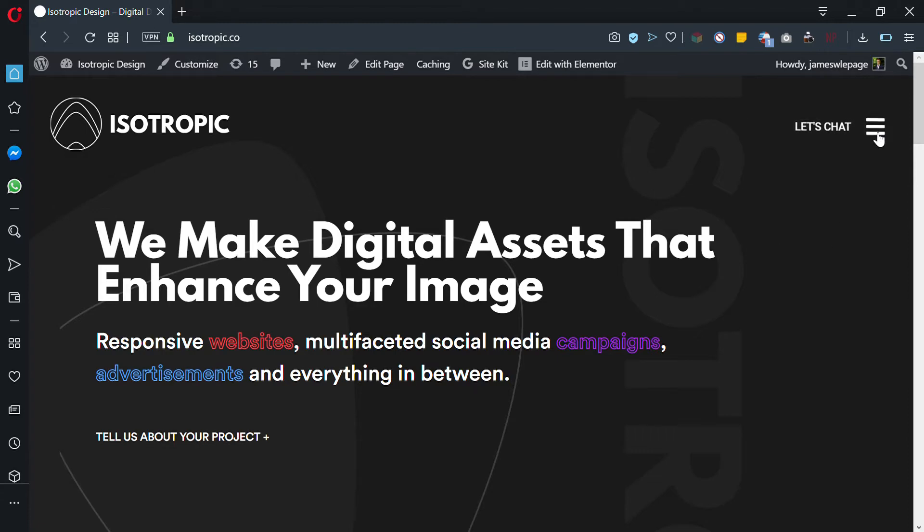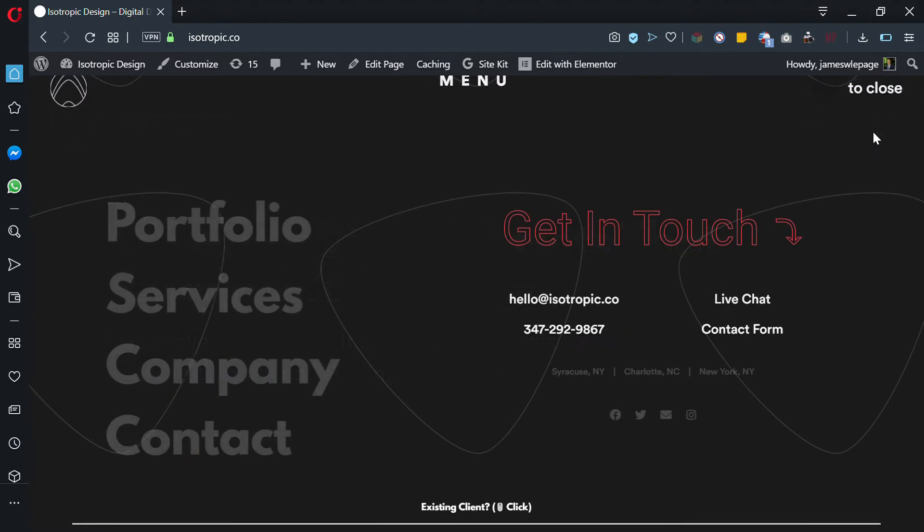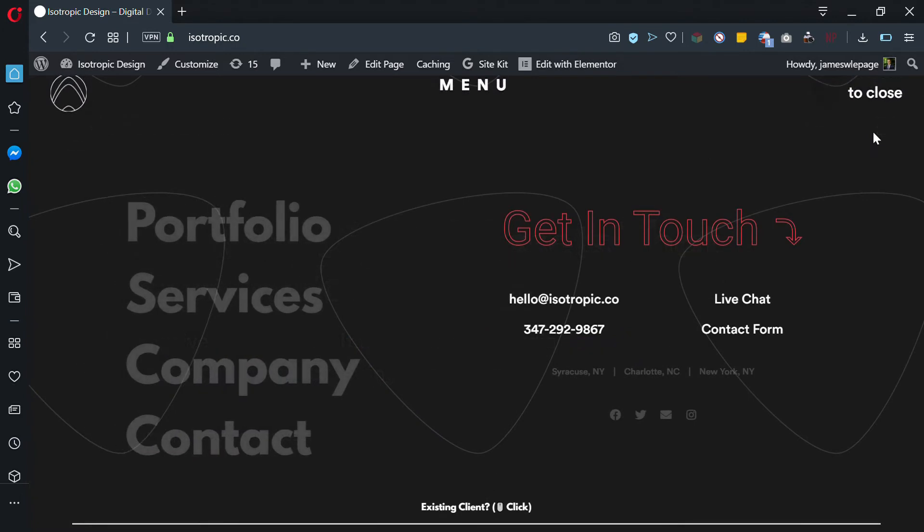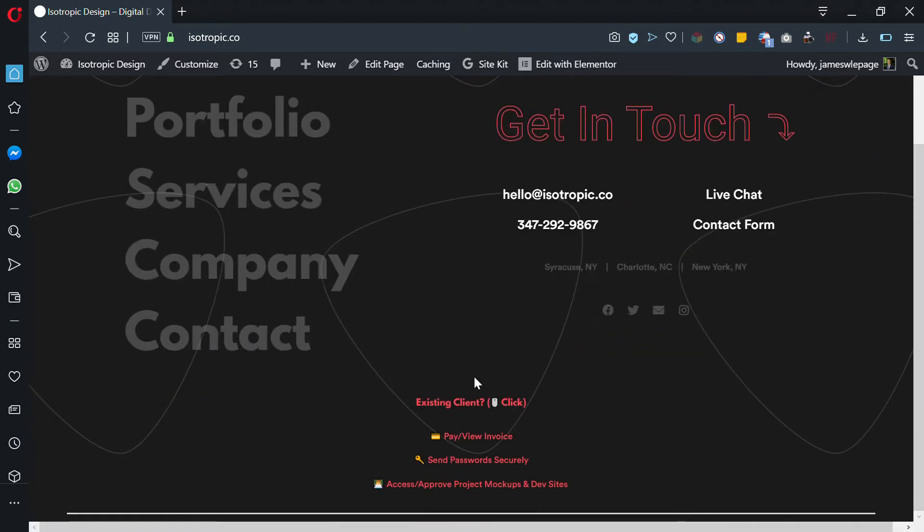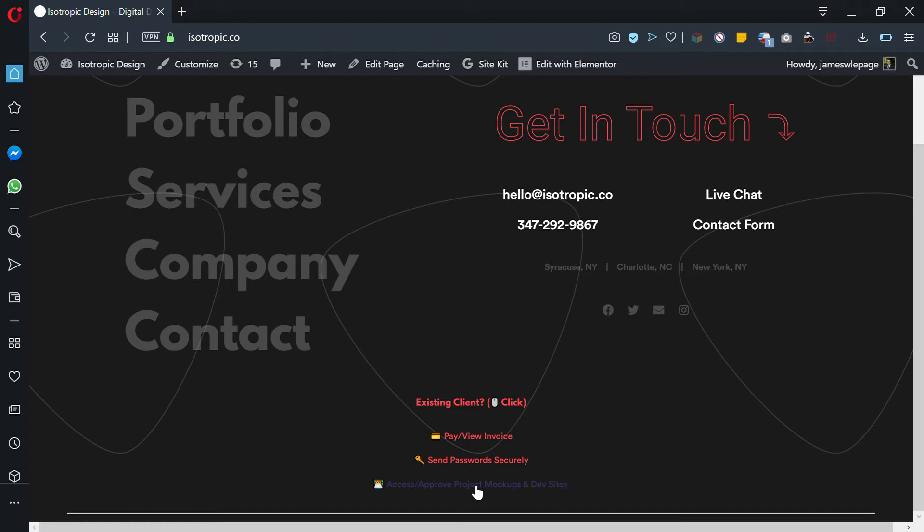We're on the main Isotropic site, and to access the projects portal you simply click existing client from the menu and then go ahead and do the bottom one, access/approve product, my project mockups and dev sites. Click on that and that's going to load the portal.